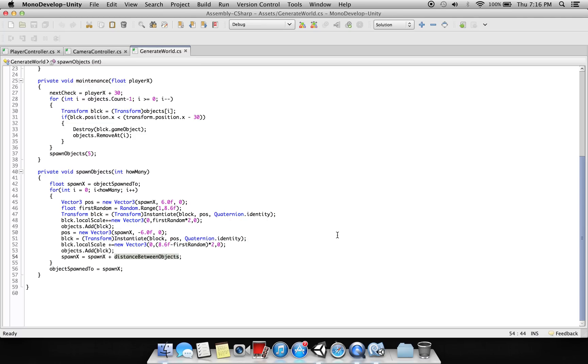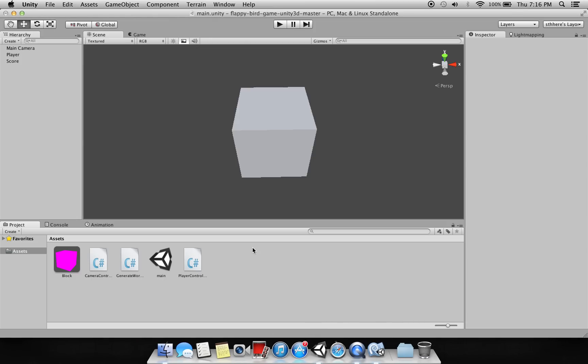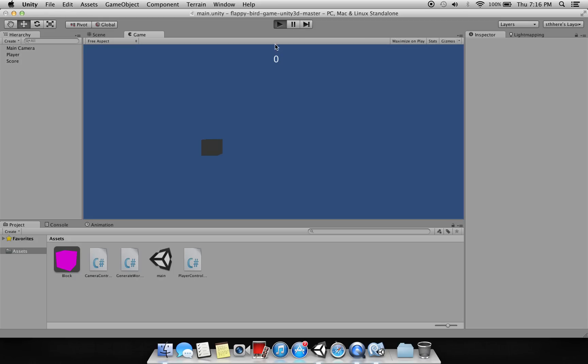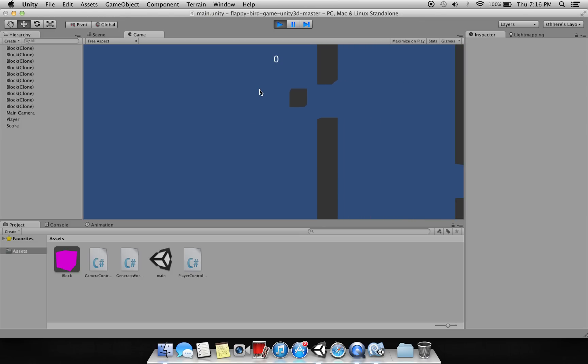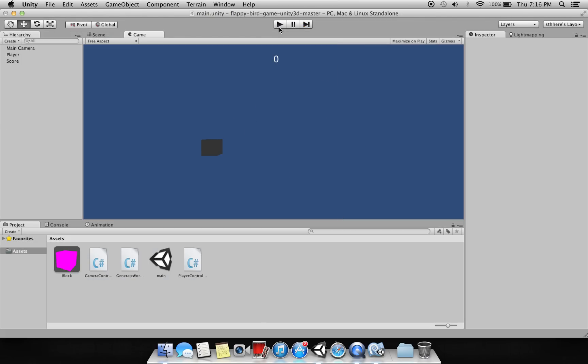So again, this is a very simple game and from here you can modify - you can change this little cube to an actual player, you can change the hurdles, this cube which is coming in the way, you can change it to pipes, whatever you want. And you can change the background, you can have particle effects.